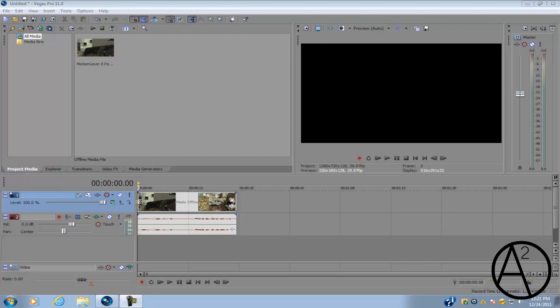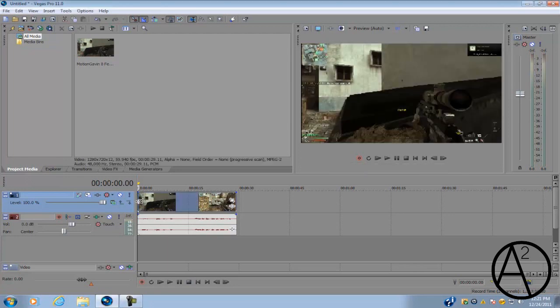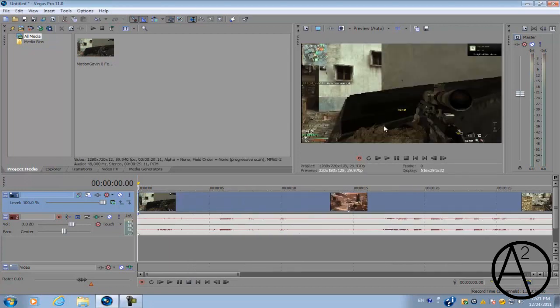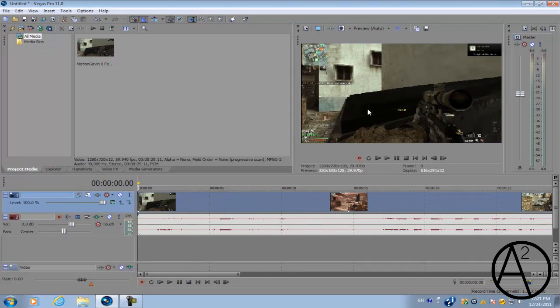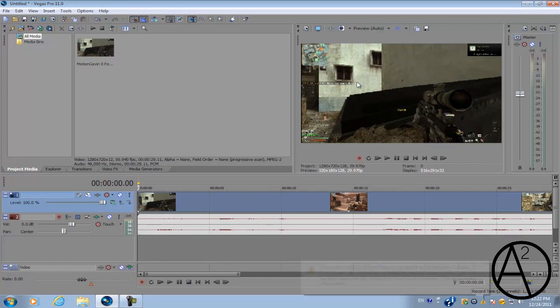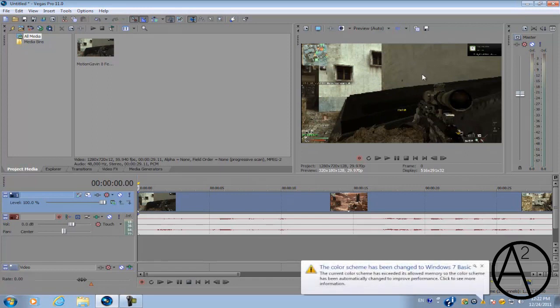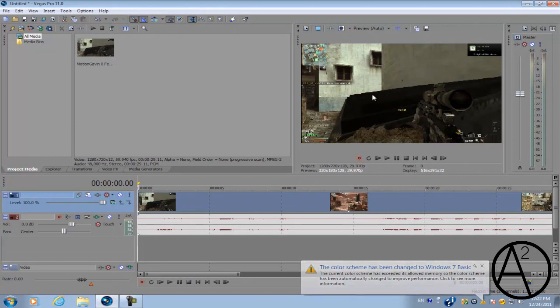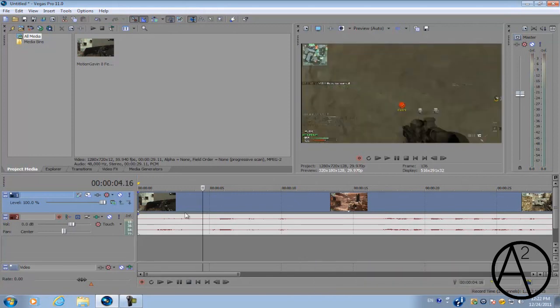So let's head on right into the program. The type of color correction we're gonna be doing is a type of bleach bypass effect where you kind of desaturate all the colors in your video and then add more contrast to it, so it's gonna give it a type of cinematic look.